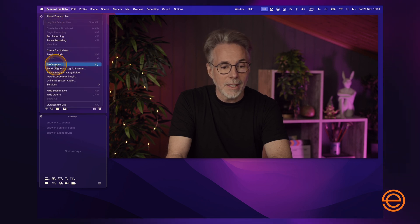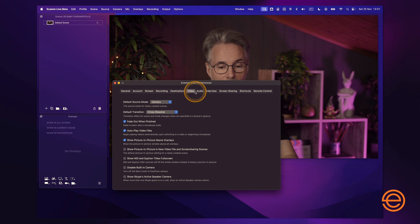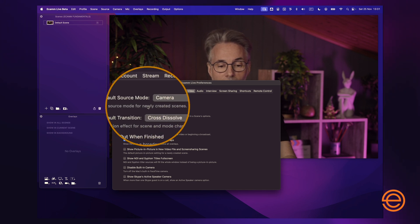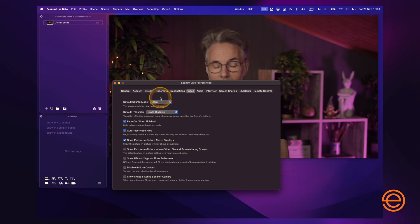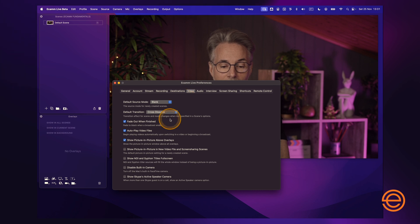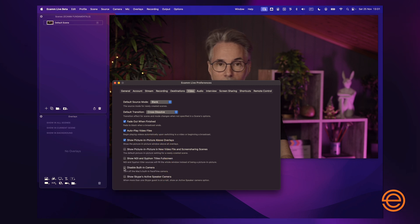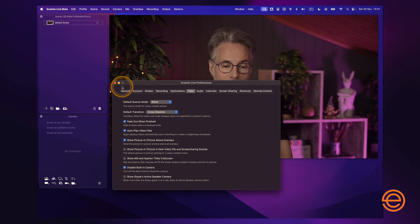Go to preferences and click on the video tab. The first thing you'll notice is the default source mode, which determines what source appears in newly created scenes. In my case I want it to be blank — I don't want anything in a scene when I create it. I also want to disable the built-in FaceTime camera, and all you do is check that box so the FaceTime camera won't be part of your scene creation. That gives you a blank canvas to start creating your scenes.